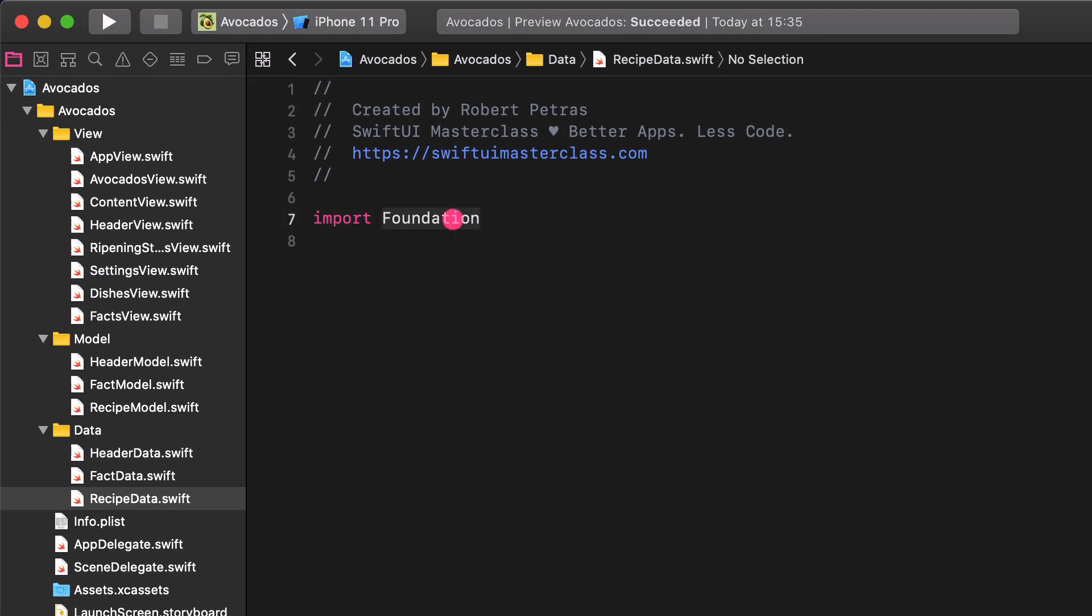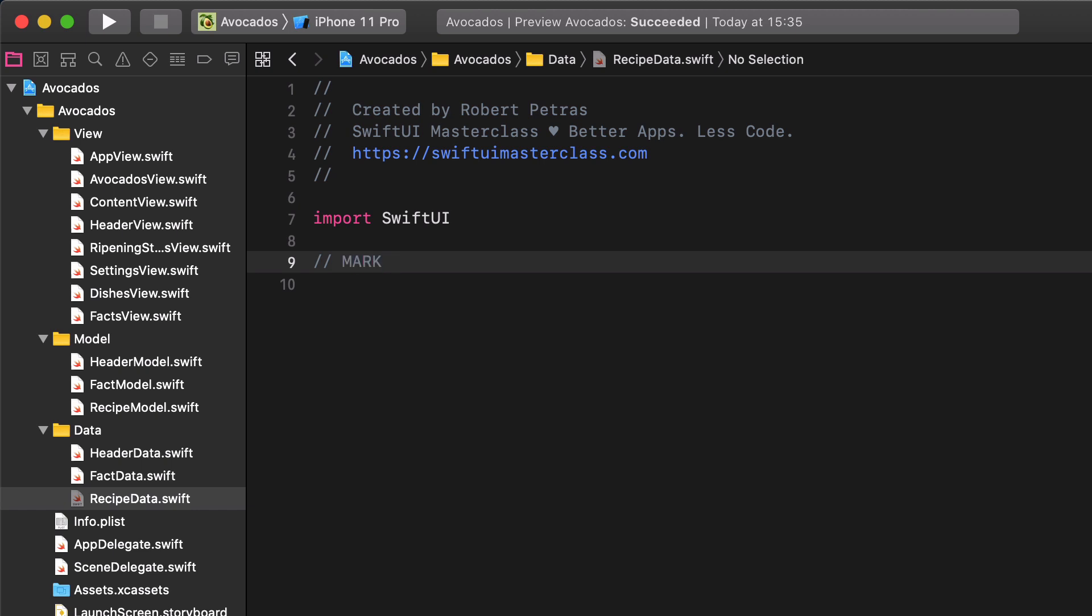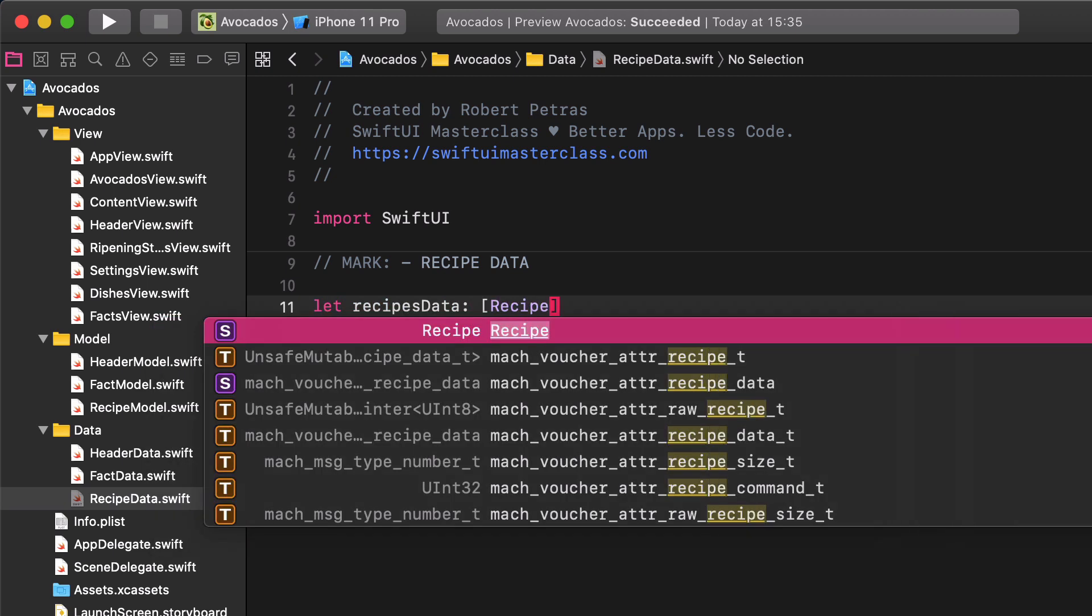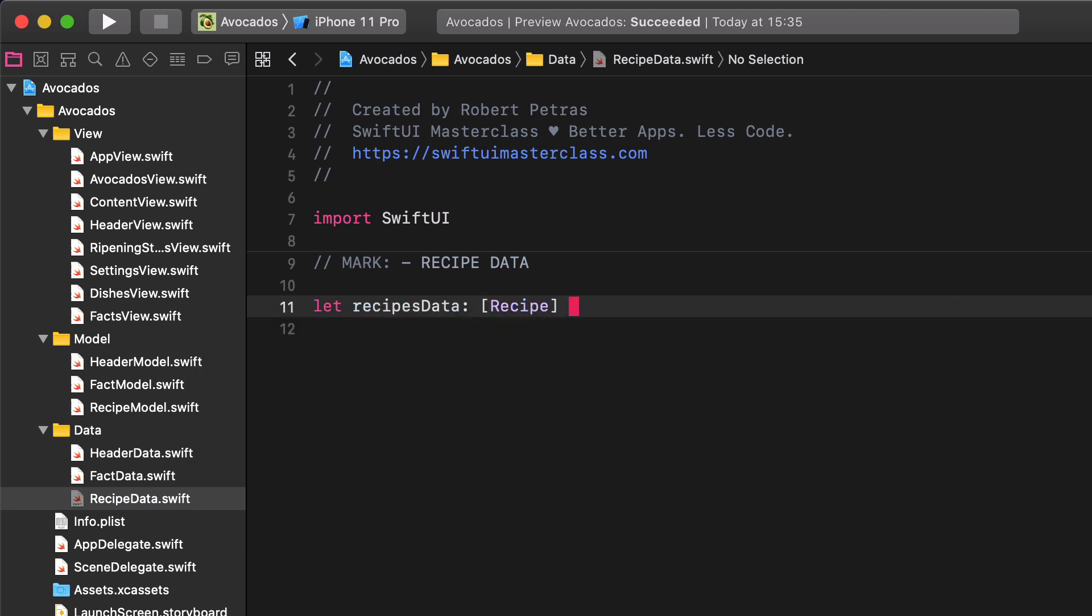Next, import the SwiftUI framework and enter a new comment for the static data. Now let's create an array of data which is a recipe struct type.